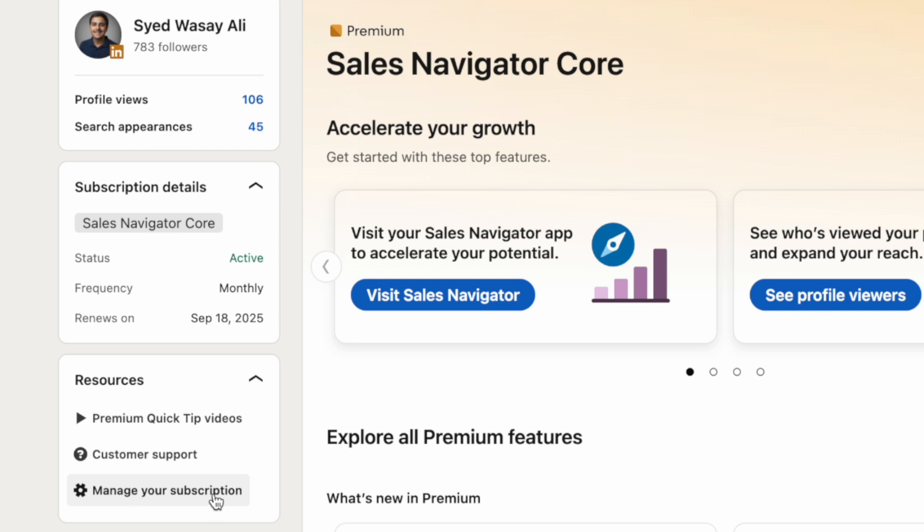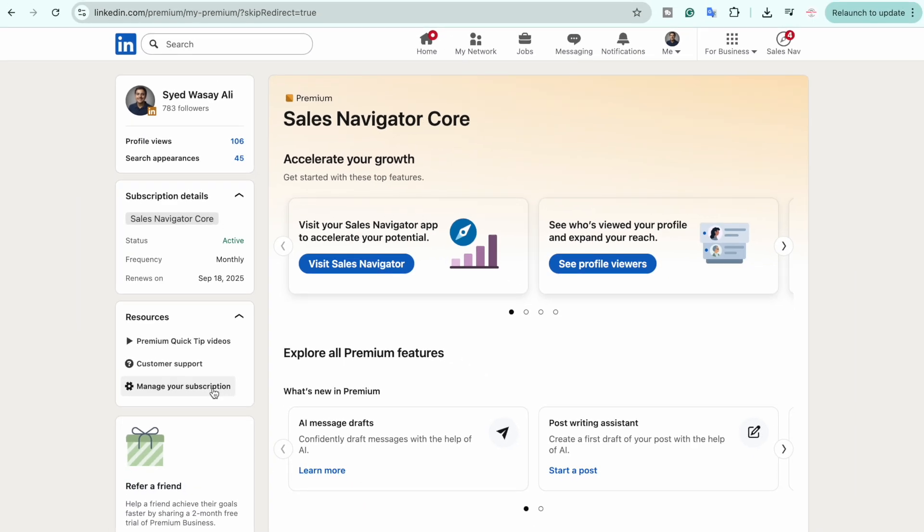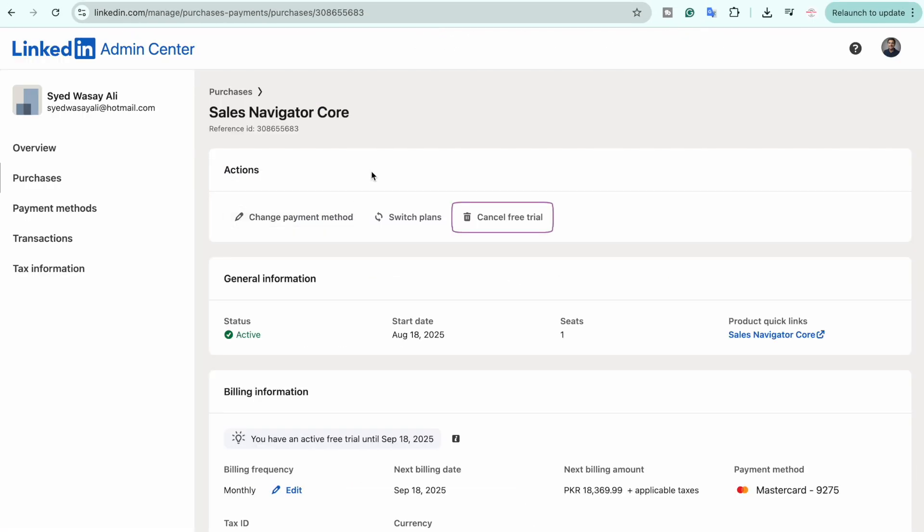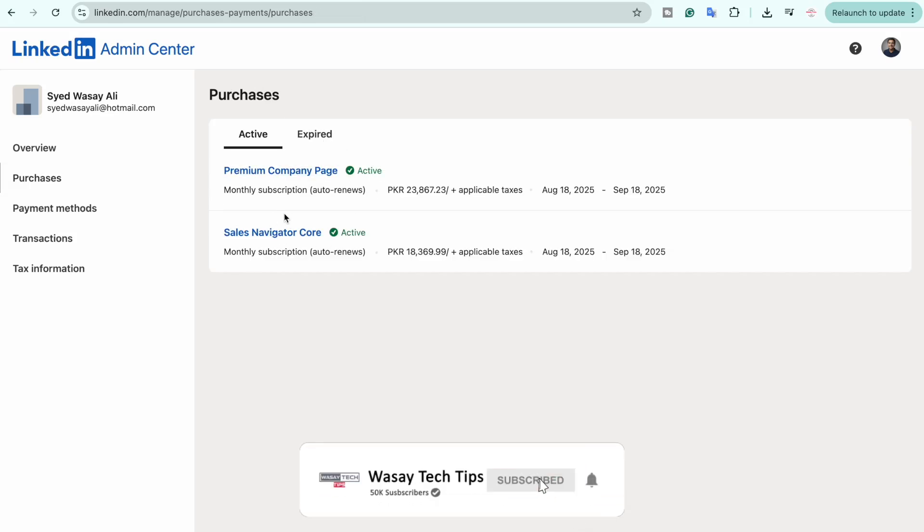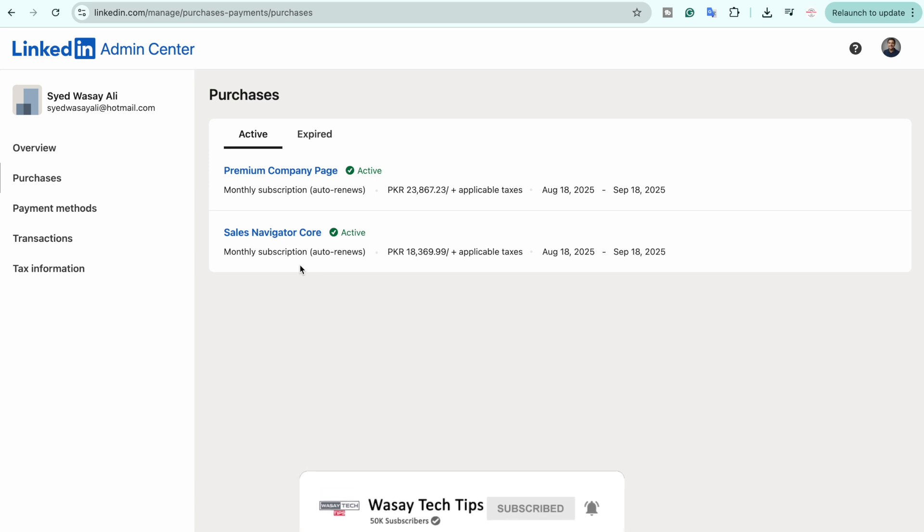I am going to click on 'Manage your subscription.' From here it's going to show you again the subscription of LinkedIn Premium that you want to cancel. If you go to Purchases and you have multiple subscriptions of LinkedIn Premium enabled, it will show all of them.